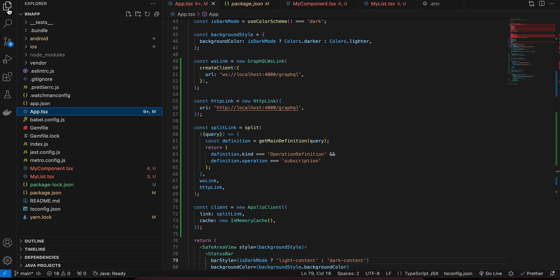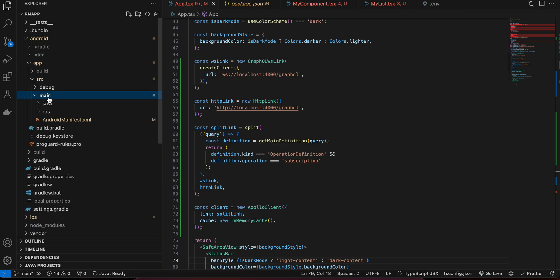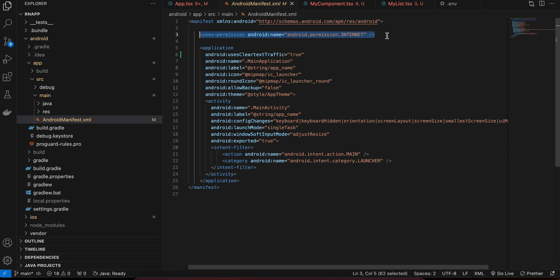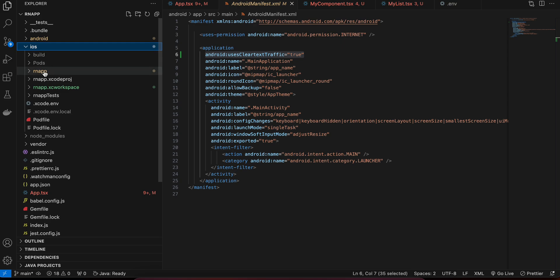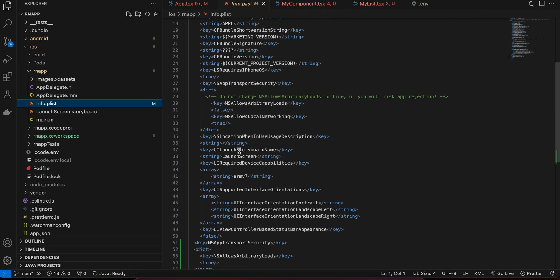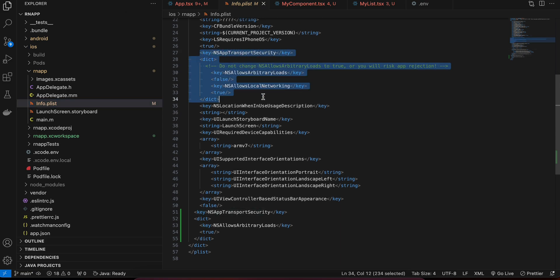First, open your React Native project. Given that my Node.js backend is hosted on localhost, you will have to go to the Android folder — src > main > AndroidManifest — and add internet permission. I've also added uses-clear-text-traffic because the backend is on localhost. For iOS, go to the info.plist and add the NSAppTransportSecurity key to support HTTP calls, since our backend is on localhost.